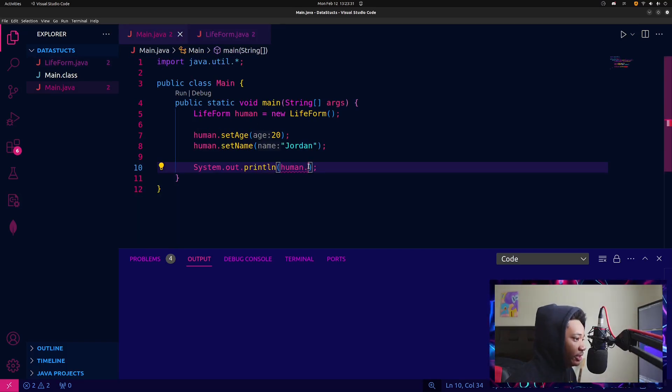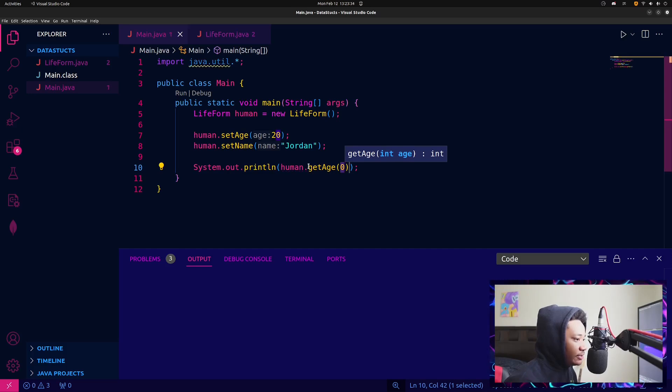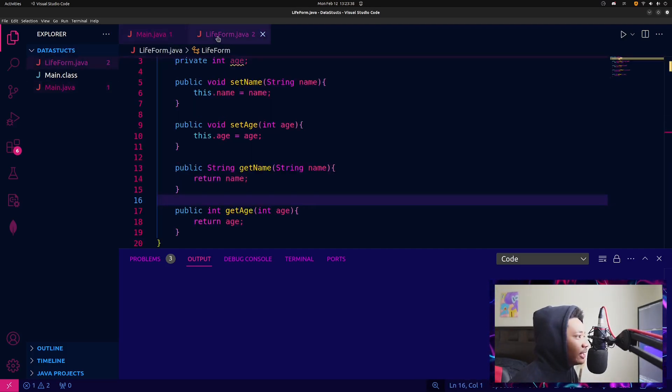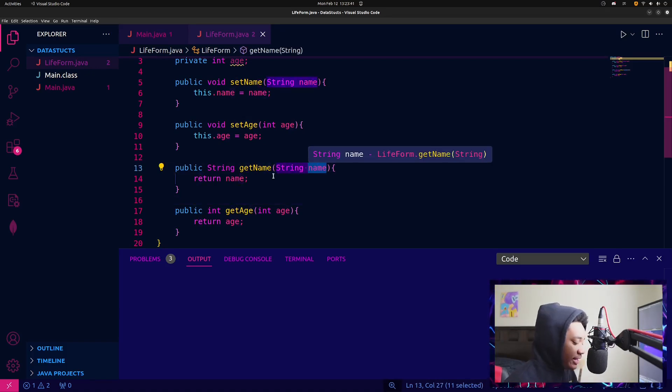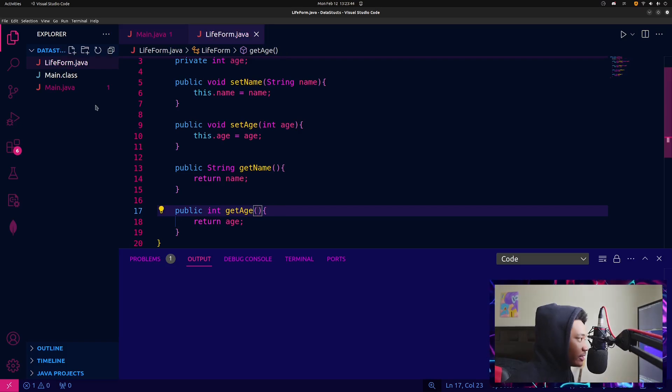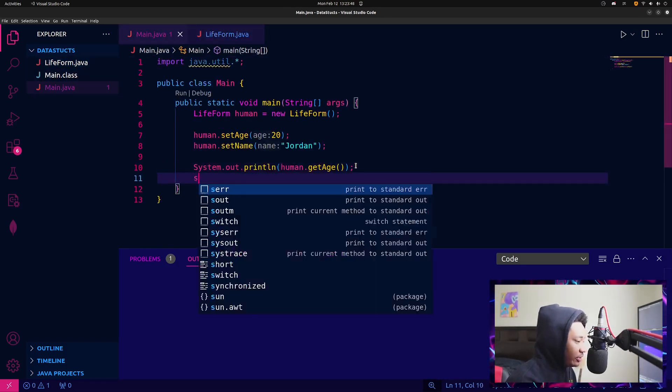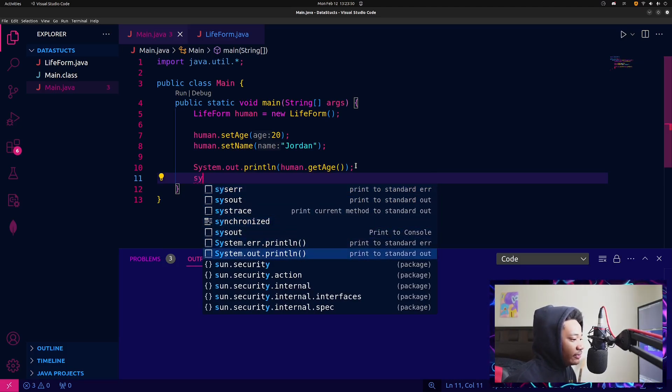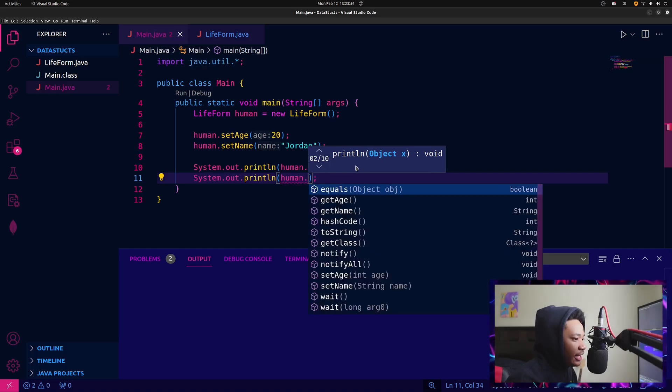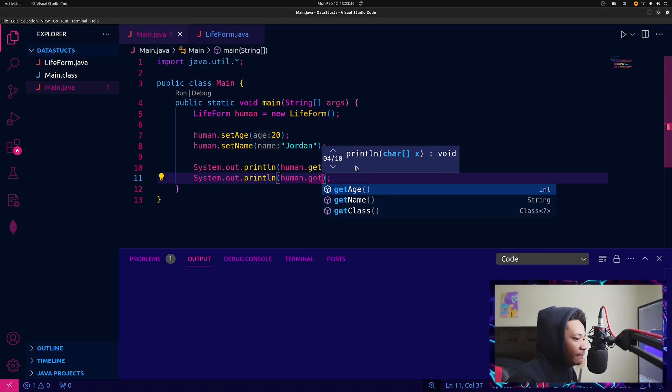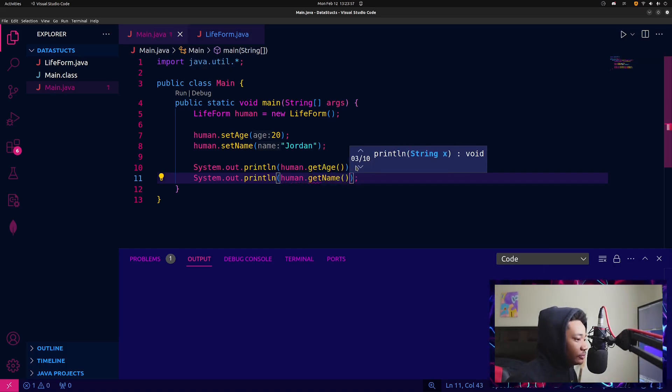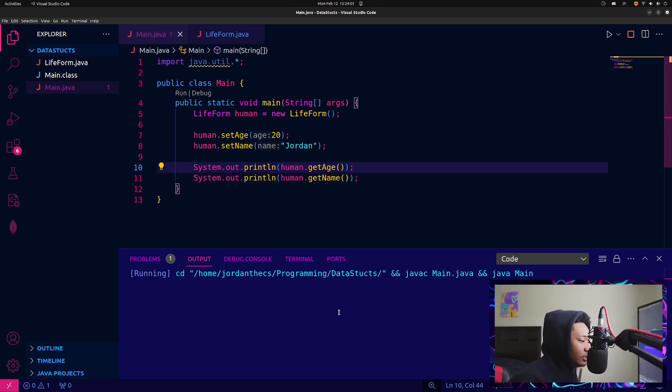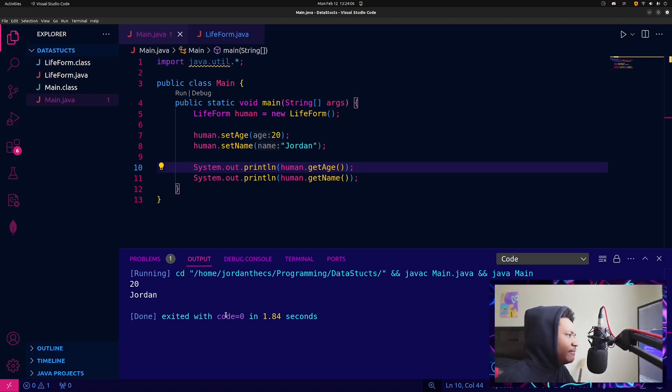Let me go back here. We do human dot getAge. Oh wait, sorry. I also have to get rid of my parameters for the getters, because it's going to want me to actually have parameters. Then I go into here and I do system dot out dot print. And I do human dot getName. And when I run these, I should get 20 and Jordan. So yeah.